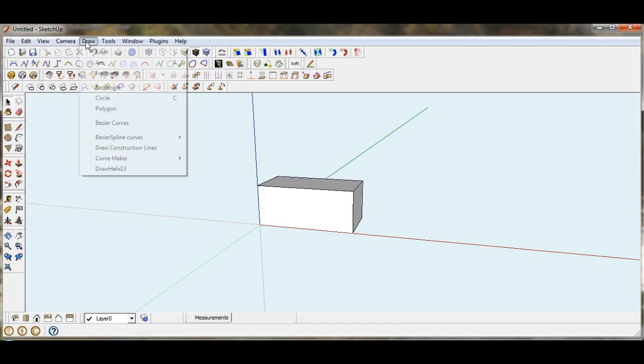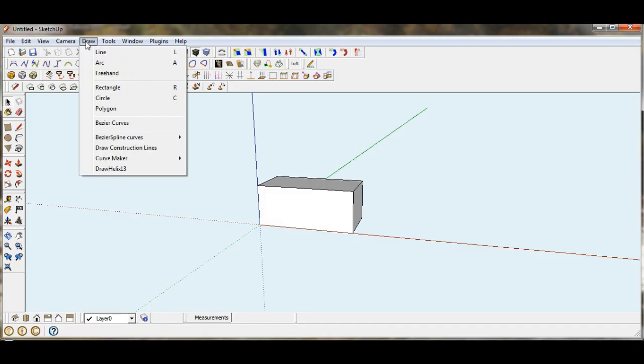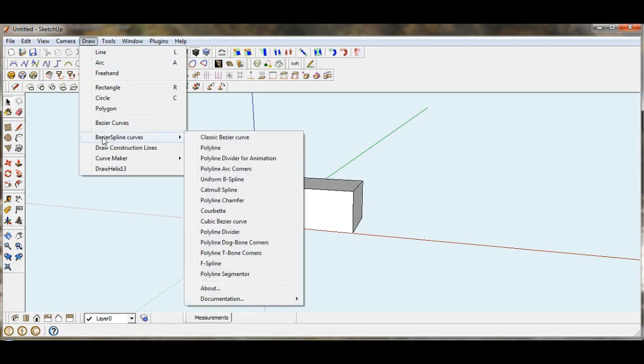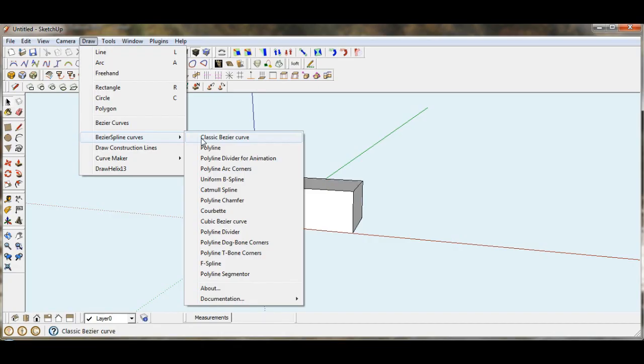Under the draw menu, this Bezier Spline Curves. The classic Bezier curve is a function that I use fairly frequently. So let's assign a shortcut to that.